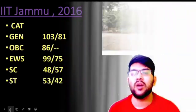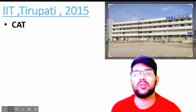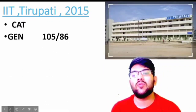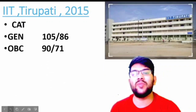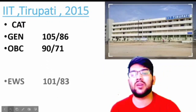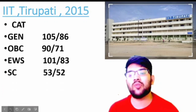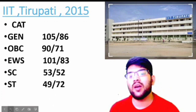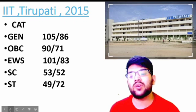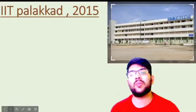The next one is IIT Tirupati, established in 2015. Here is the information: General 105 and 86 marks, OBC 97 and 71 marks, EWS 101 and 83 marks, SC 53 and 52 marks, and for ST it is 49 and 72 marks.